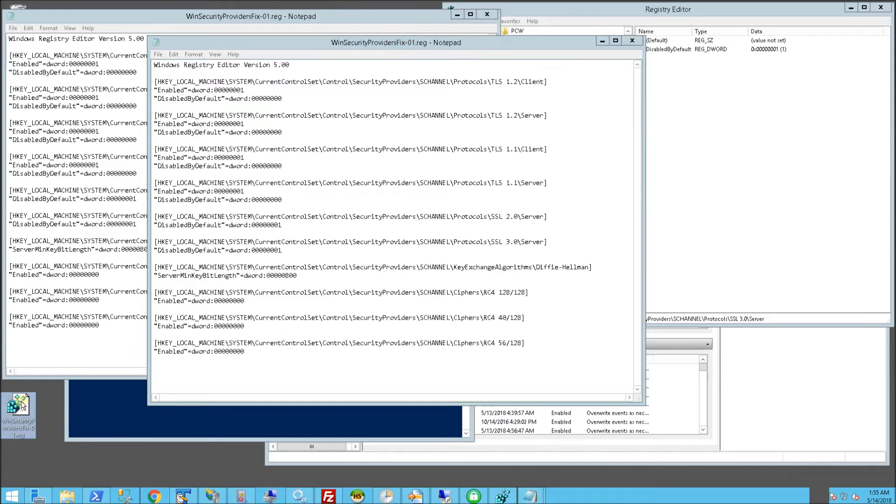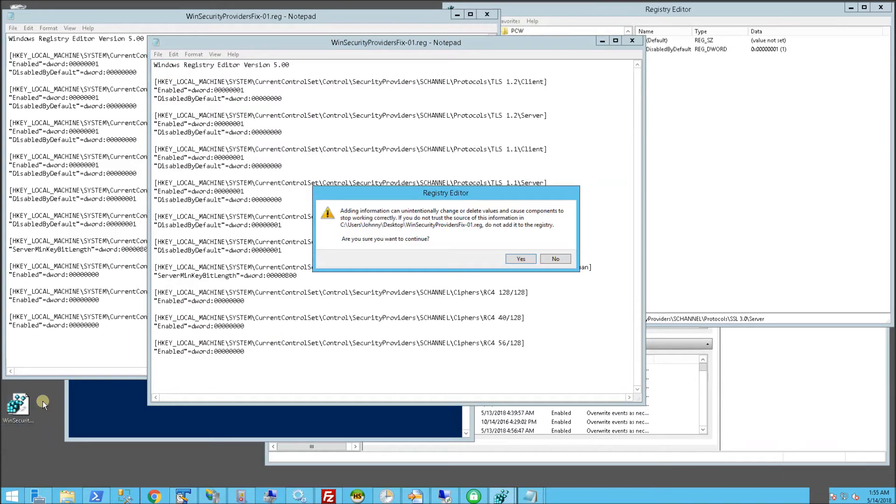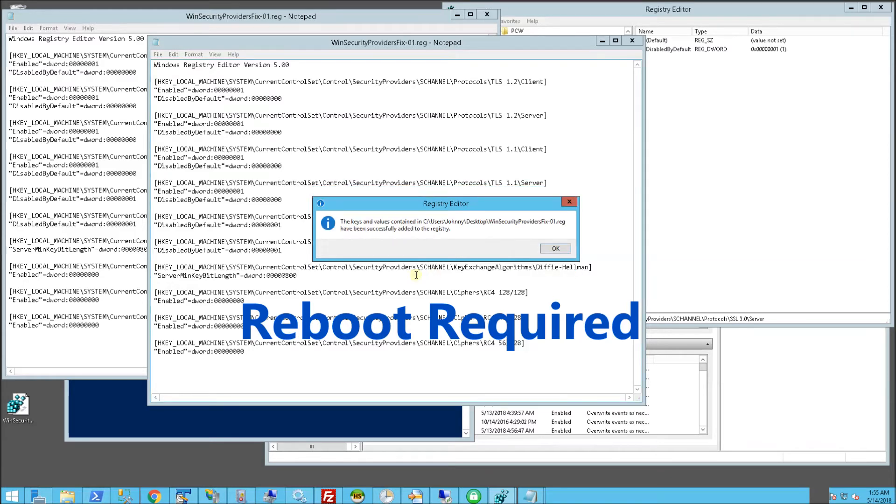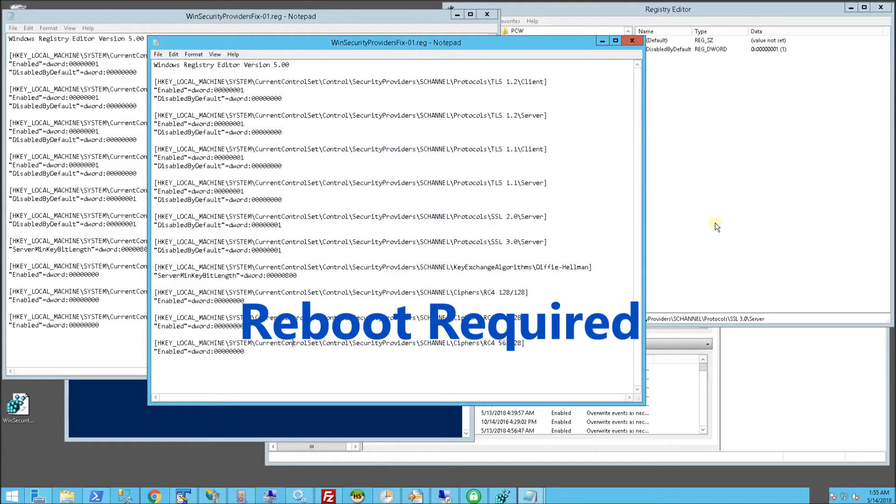When I run this script, I'm going to double click on this script here. Once again, I'll have this in the description area that you could download. I'm going to get prompted. I'm going to say OK, and I'm going to say OK.